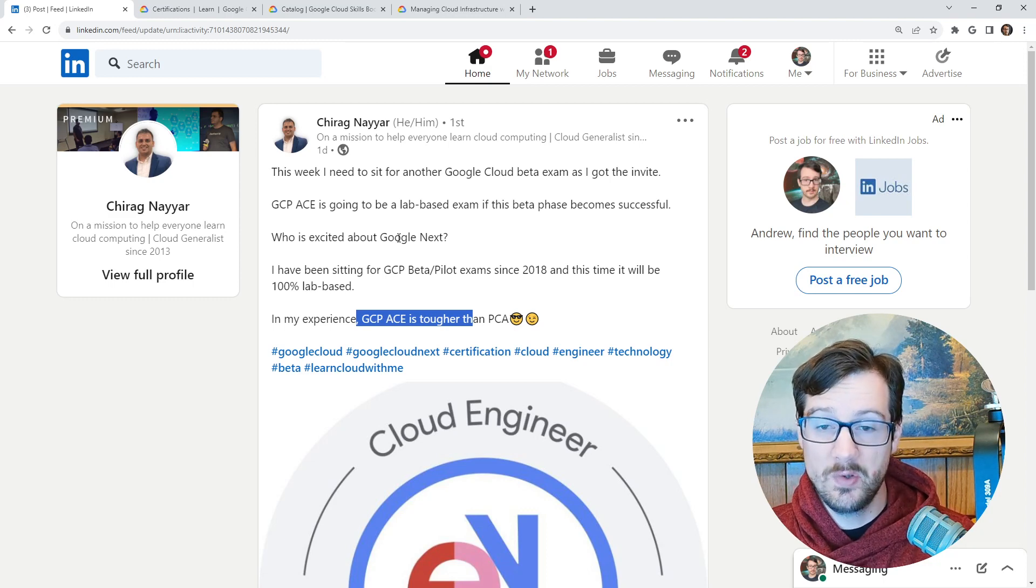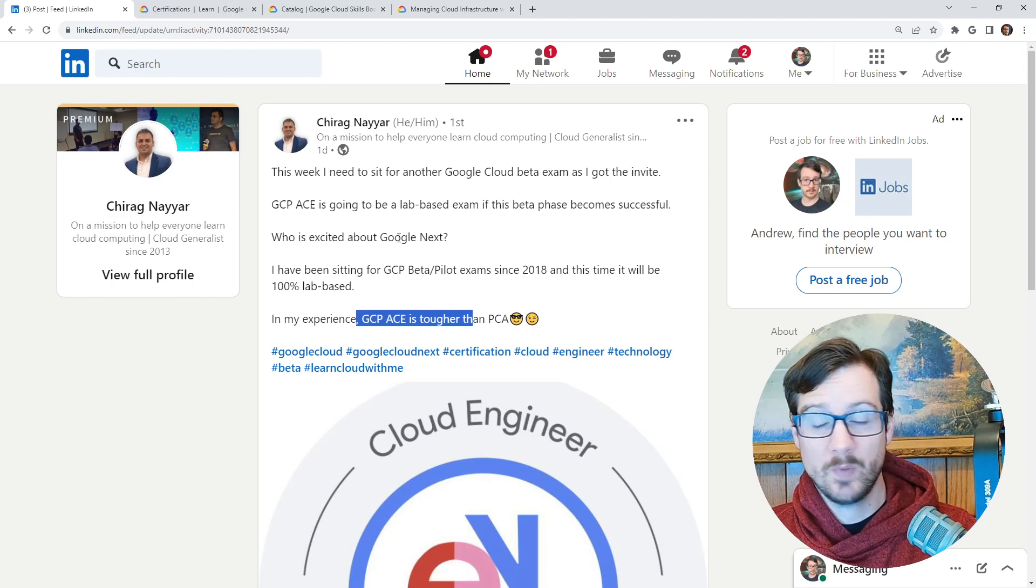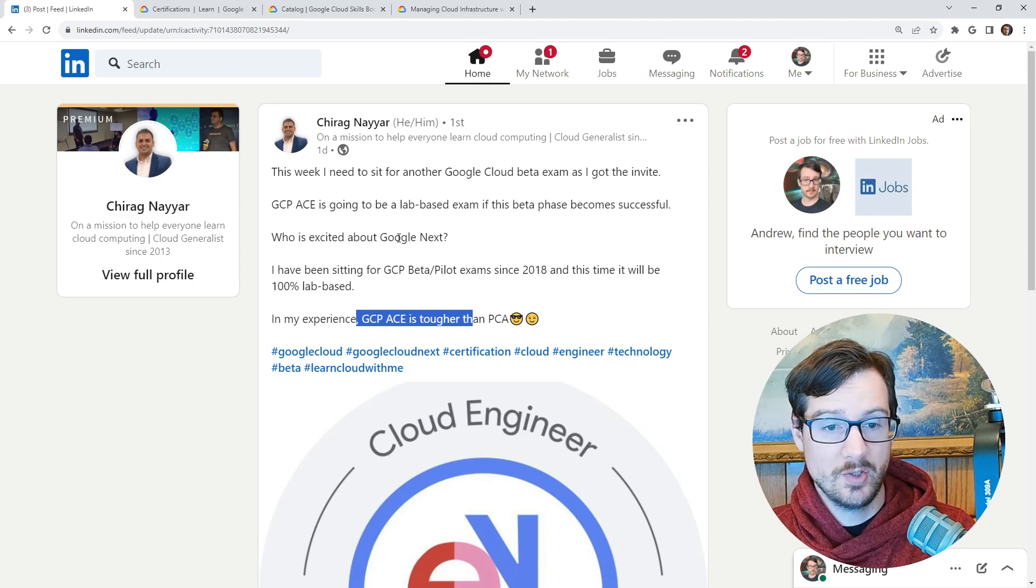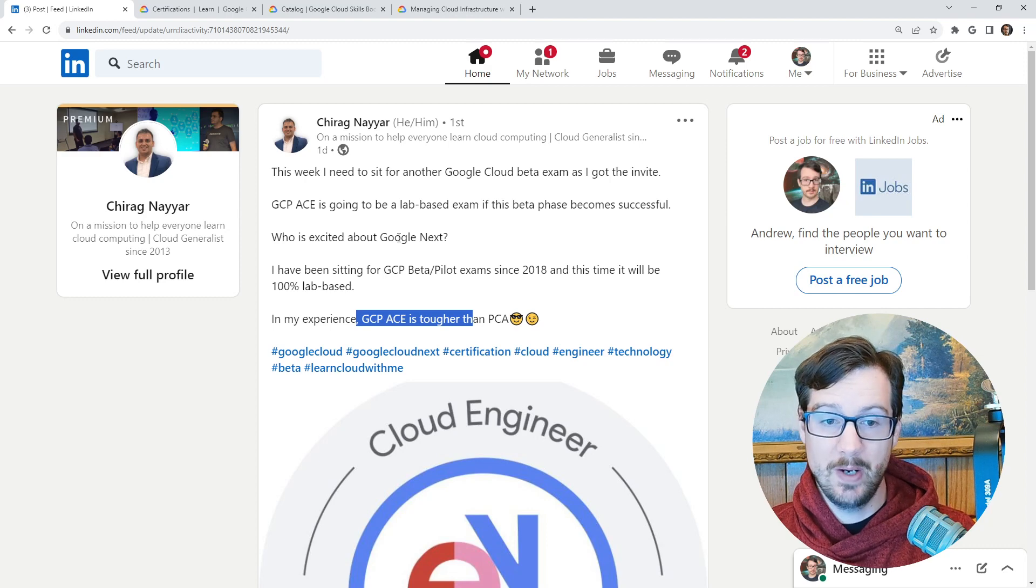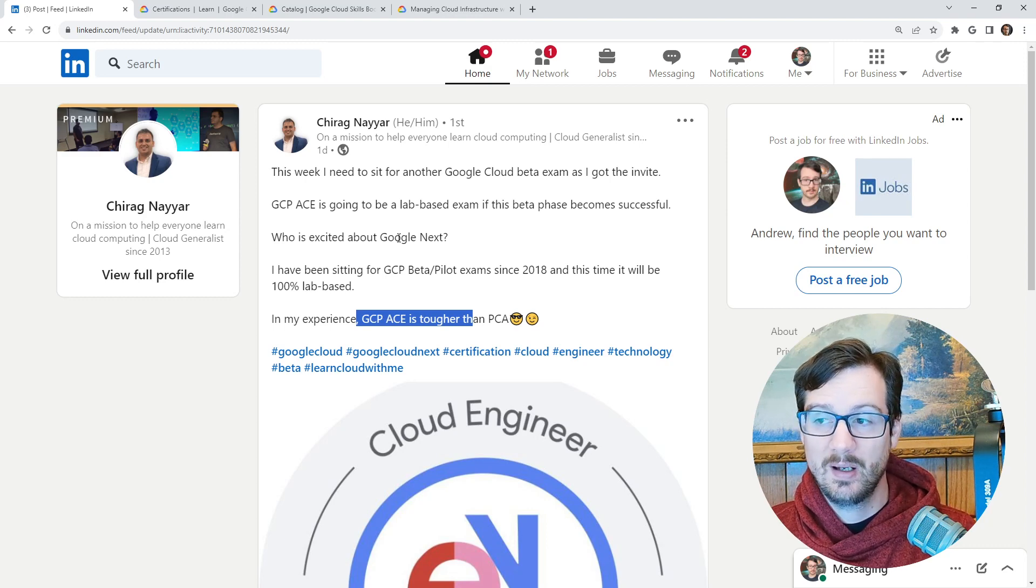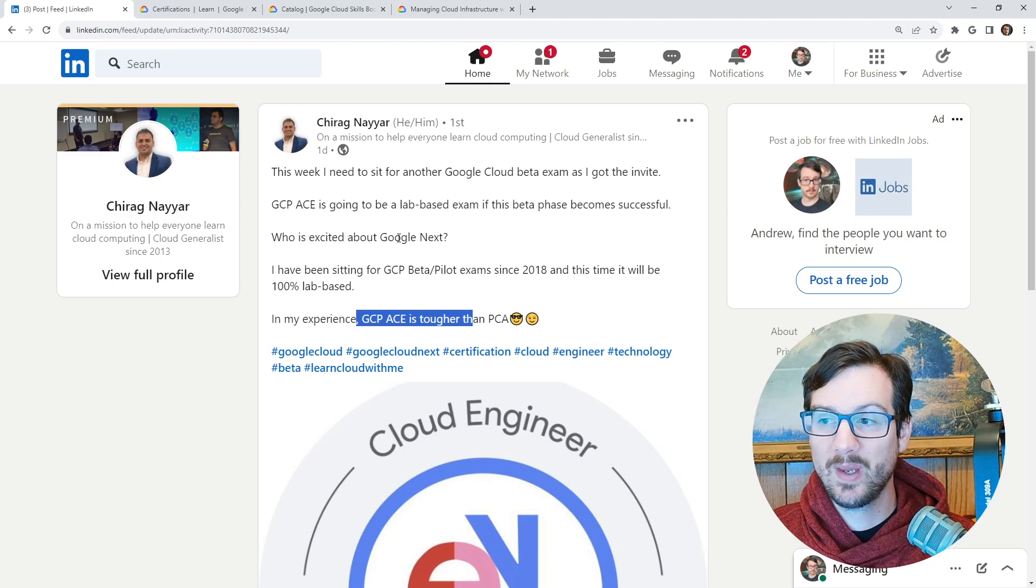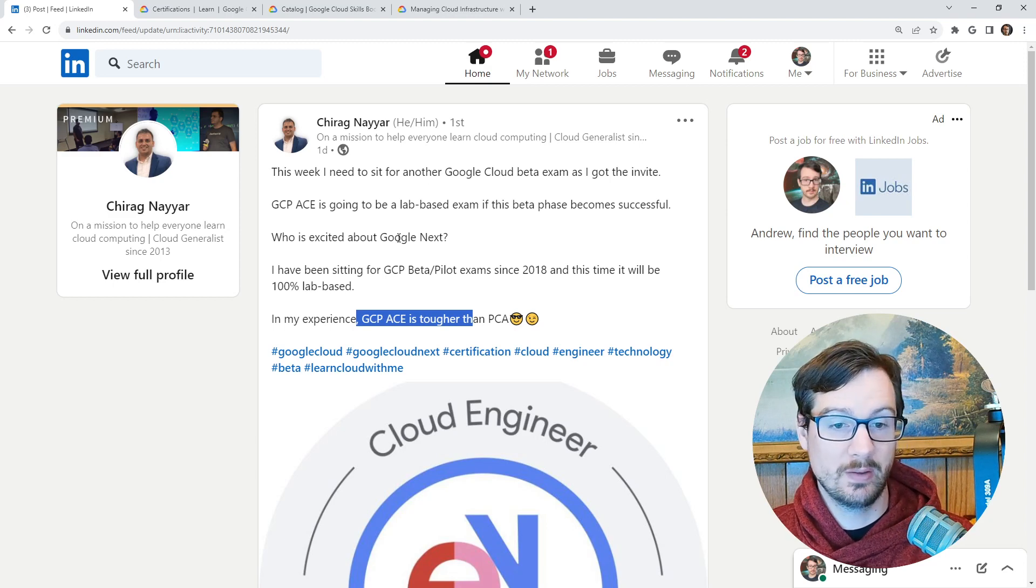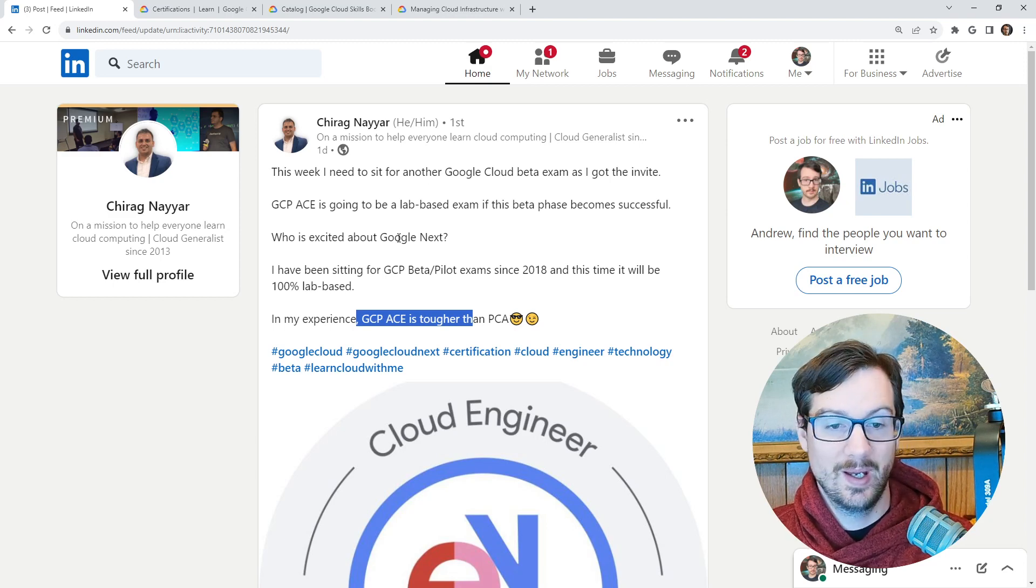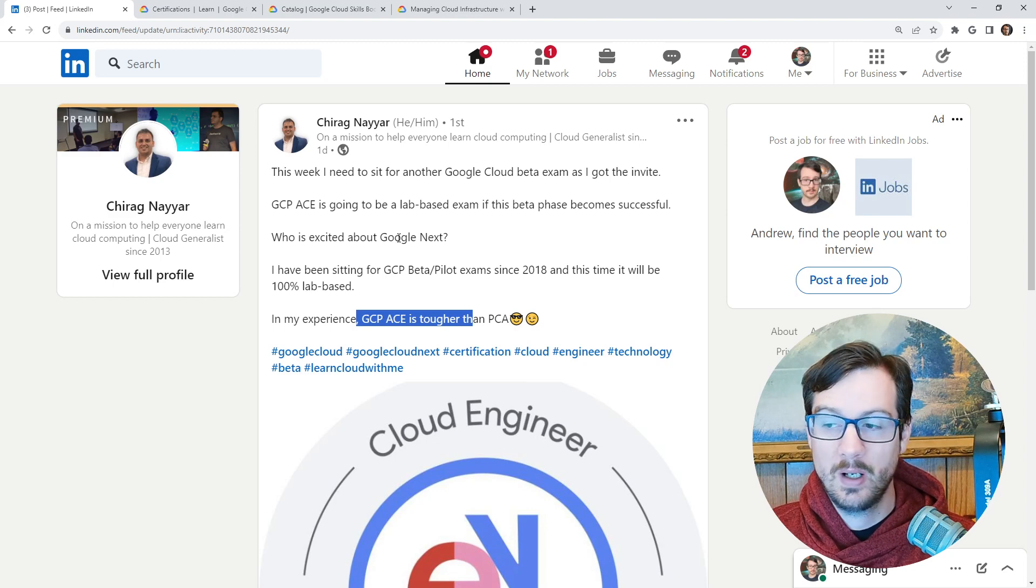The reason I know this is that Chirog posted about it. If you don't know Chirog, Chirog helped in the bootcamp I ran with pricing, though Chirog knows a lot more than just that. Chirog is multi-cloud, so I greatly respect anything that they put out.